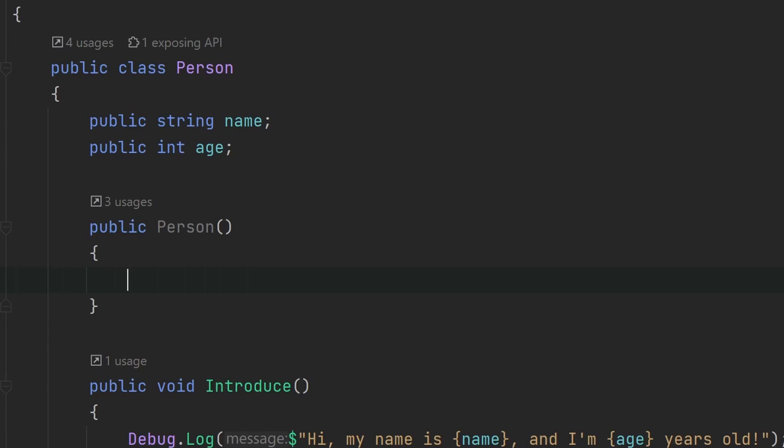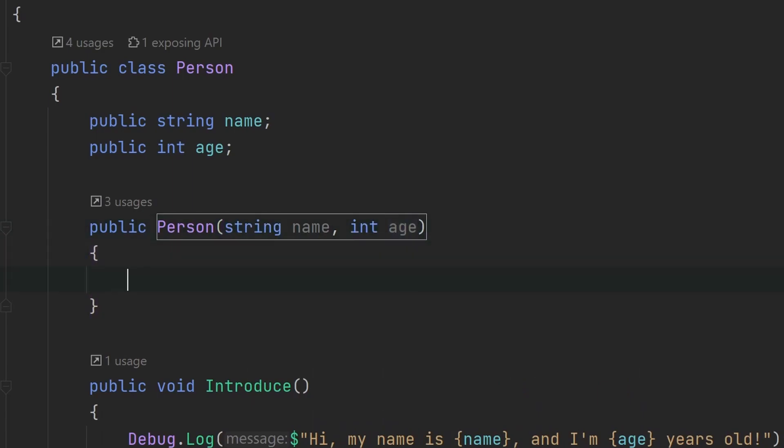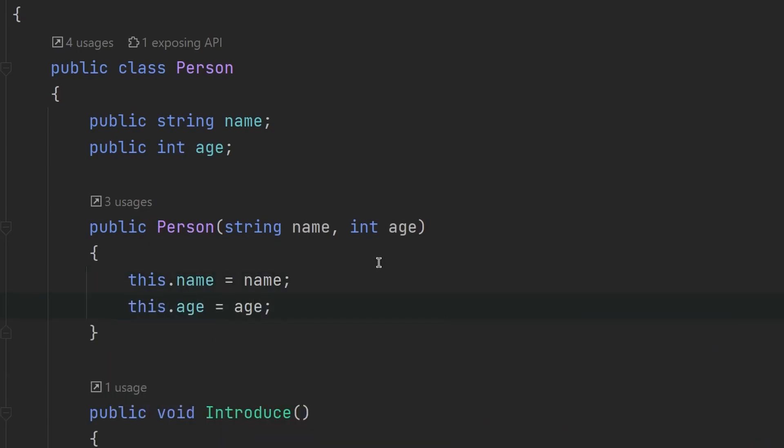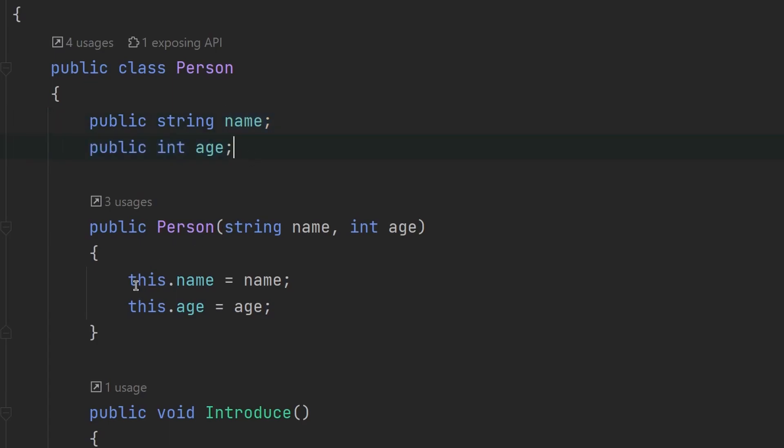So constructors basically act like functions that return a new object of the class where we are implementing it. And we can pass in arguments into this area, into these round brackets. And then we can assign those arguments to the values that we have in here. And we need the this keyword in here for our program to not get confused between those arguments and those variables because they have the same name. And the this keyword ensures that we are assigning the arguments to our variables.